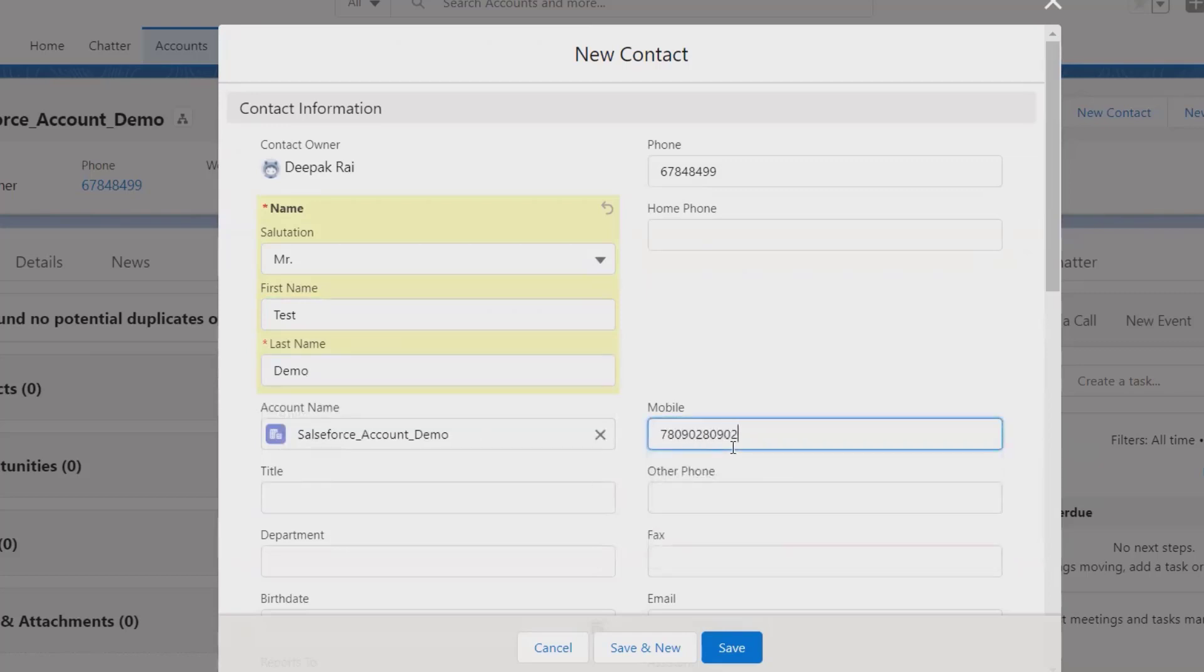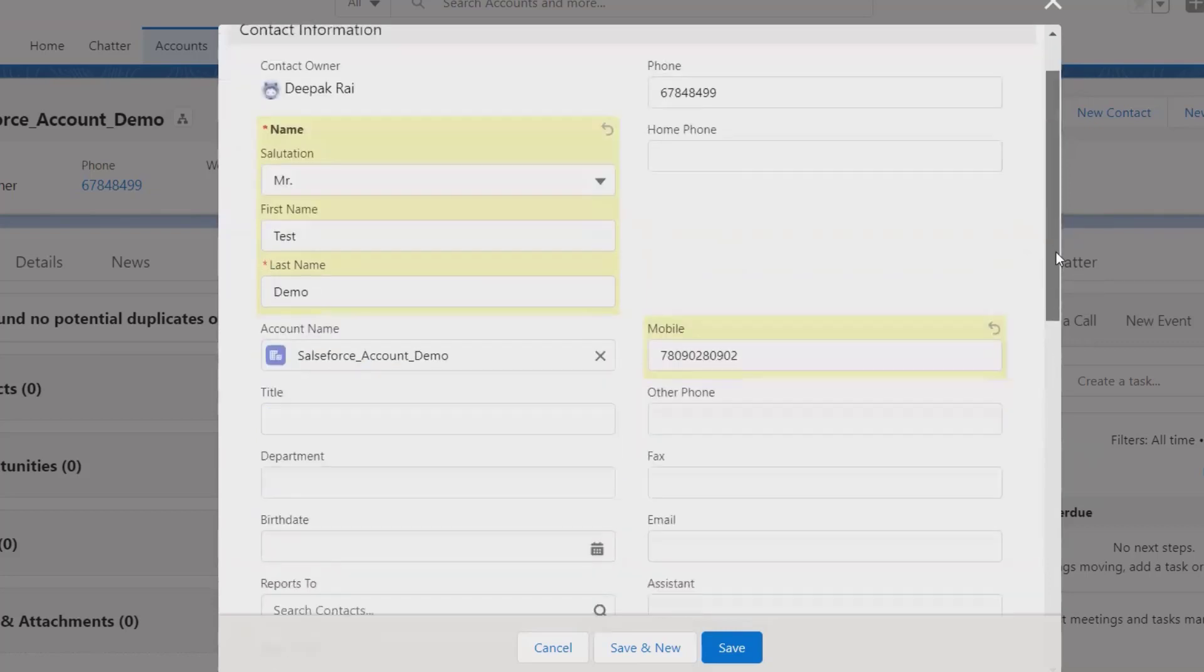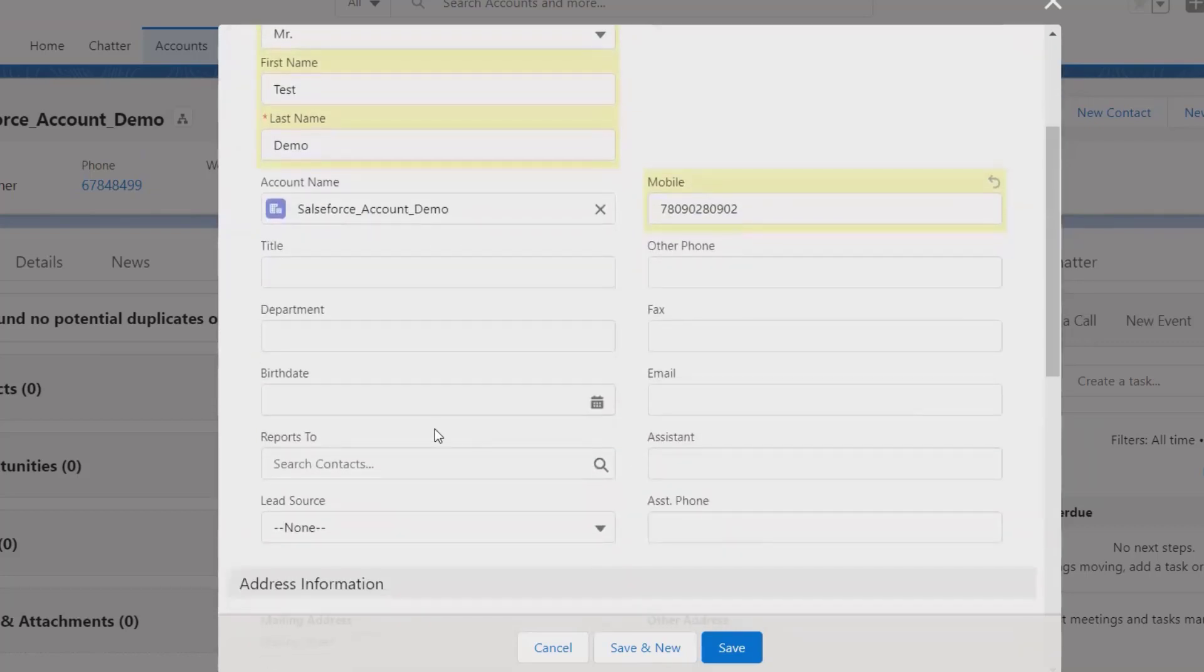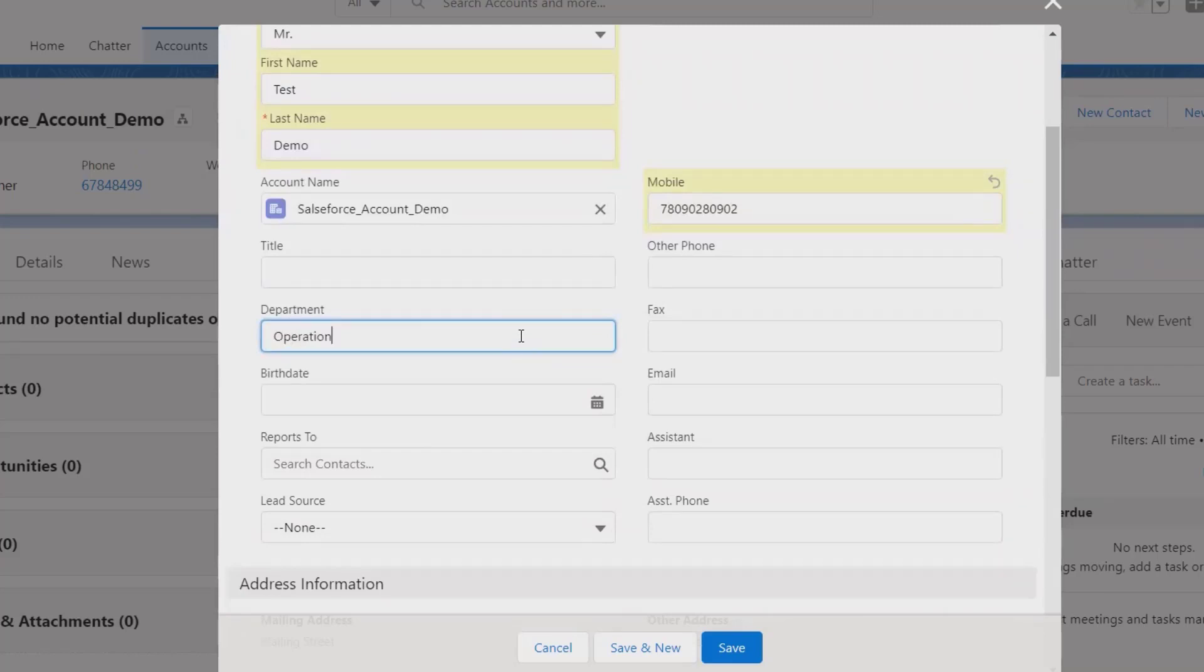Mobile number, if you have any mobile number you can specify it here. Title, if you want to add any specific title. Department, which department that person is working in. Because this is the enterprise level contact which we are creating.